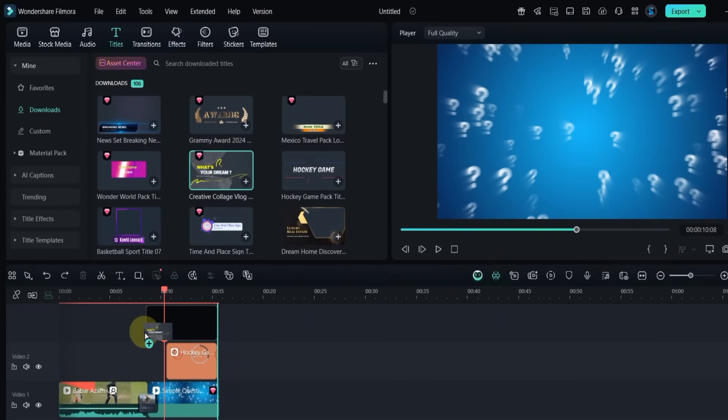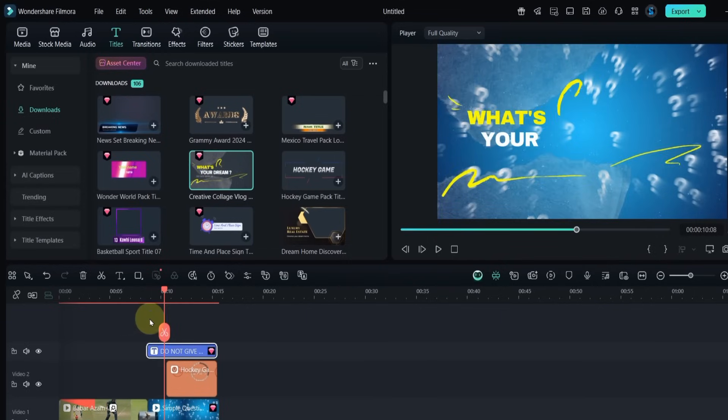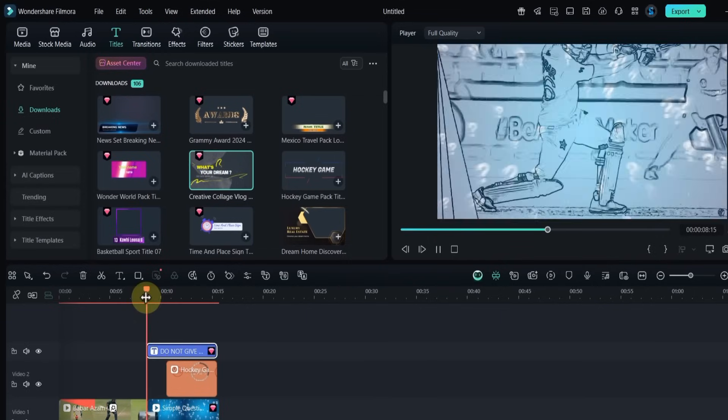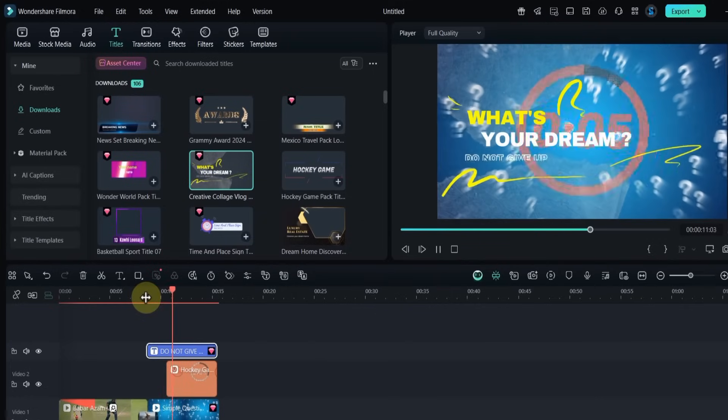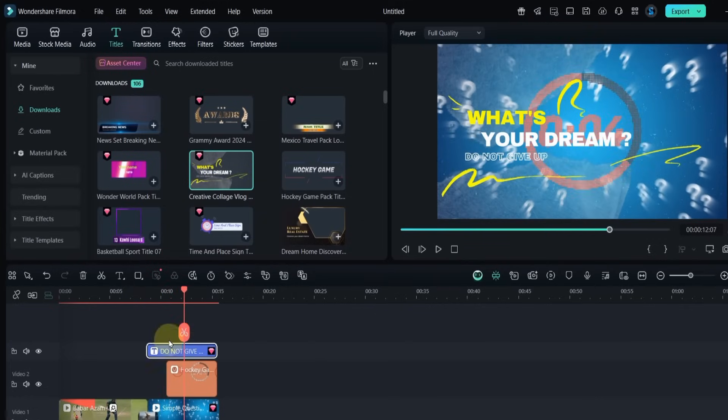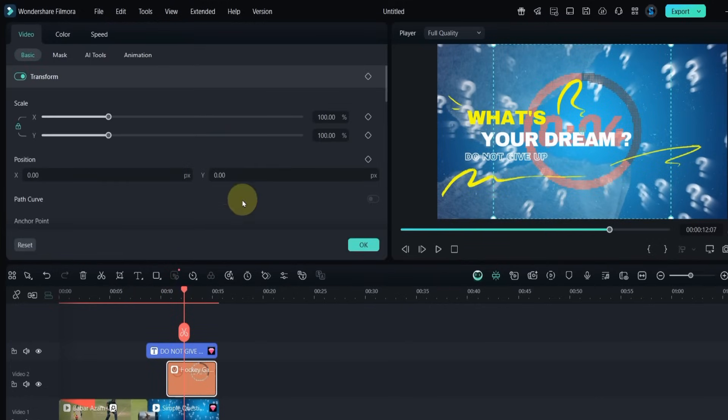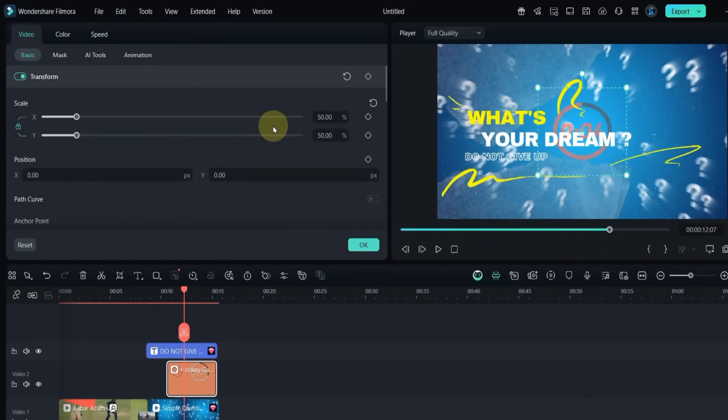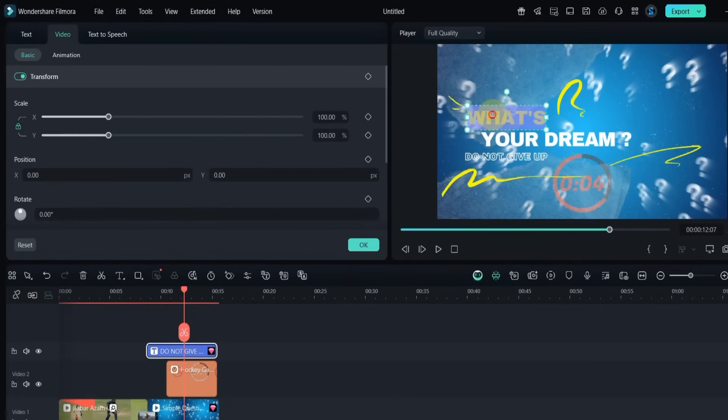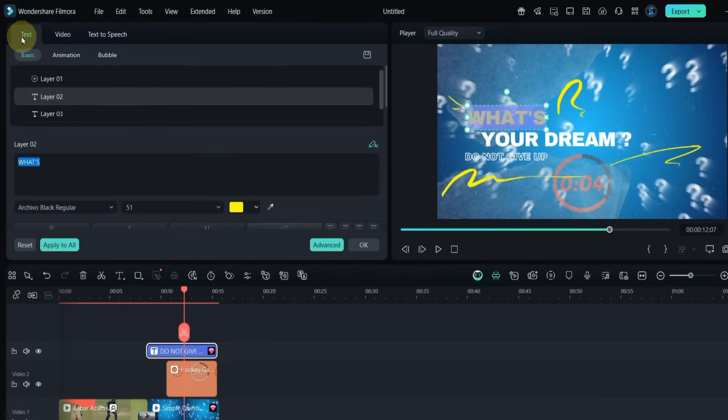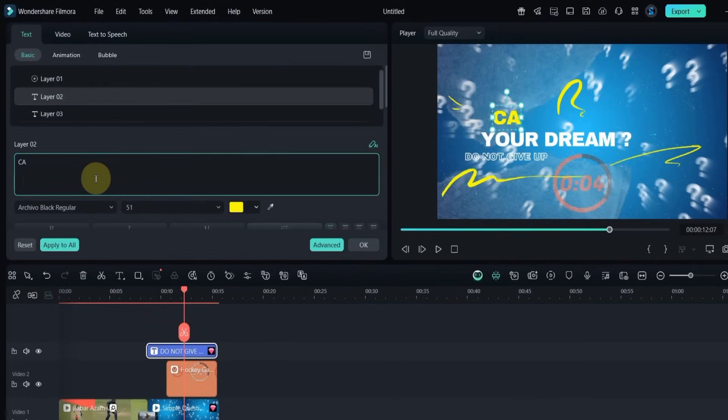Before editing the title, I'll reduce the countdown size to about 50% and move it slightly lower. Double-click the title and type your text, for example: Can you guess this player?